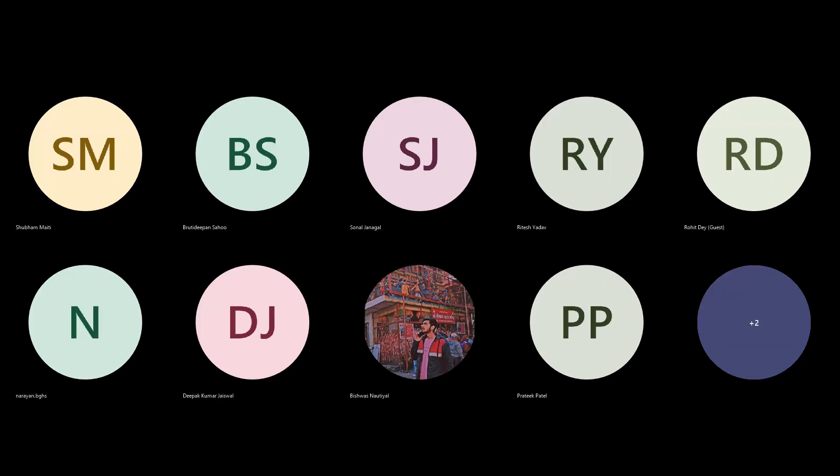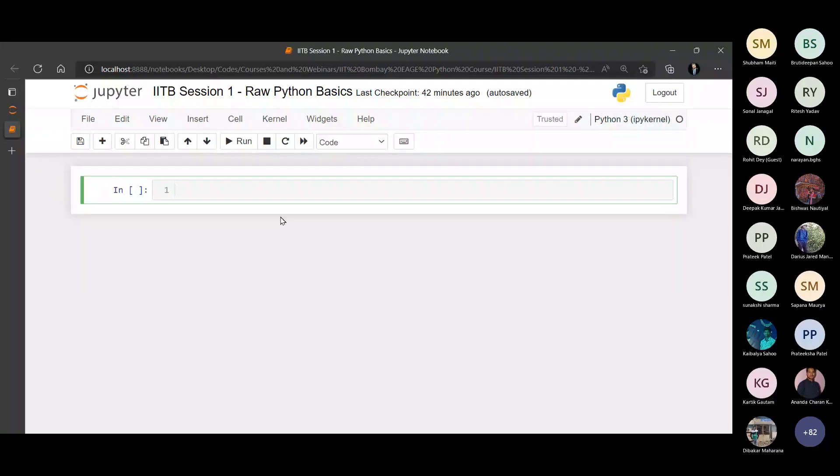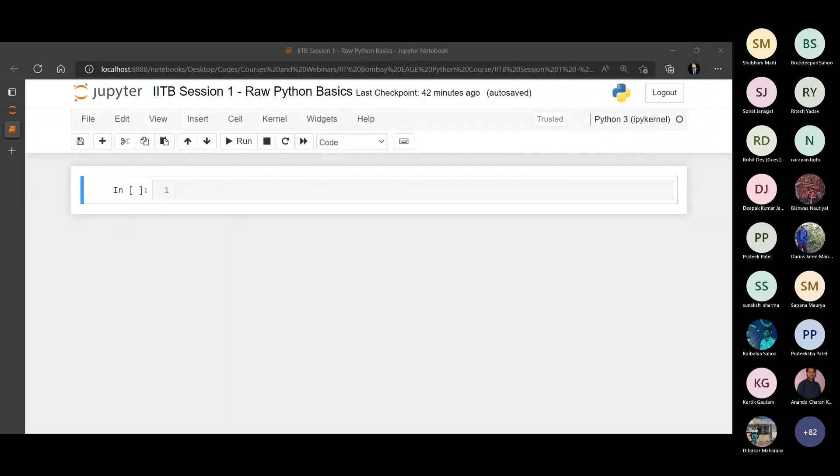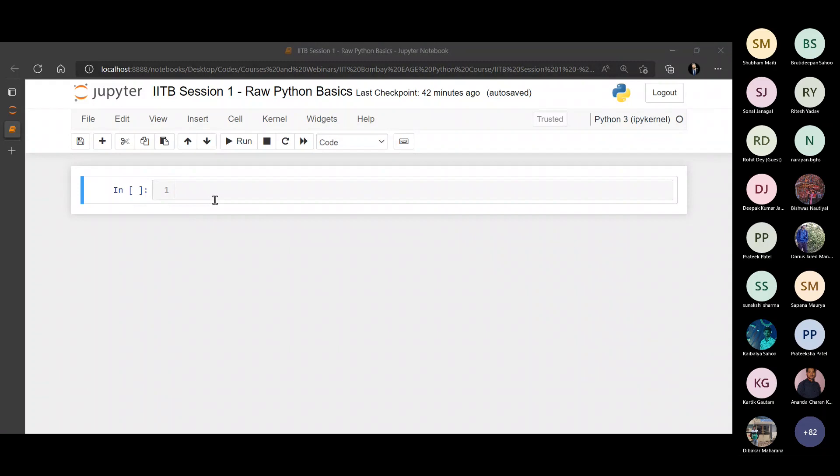Raw Python Basics. Can anyone confirm in the chat? Yes, we can see your screen. Perfect. So like you can see, we are going to start with raw Python basics, absolutely zero level stuff, absolutely from scratch. And then we will slowly get our hands on with better and better tools as we go on. So let's start the game then.